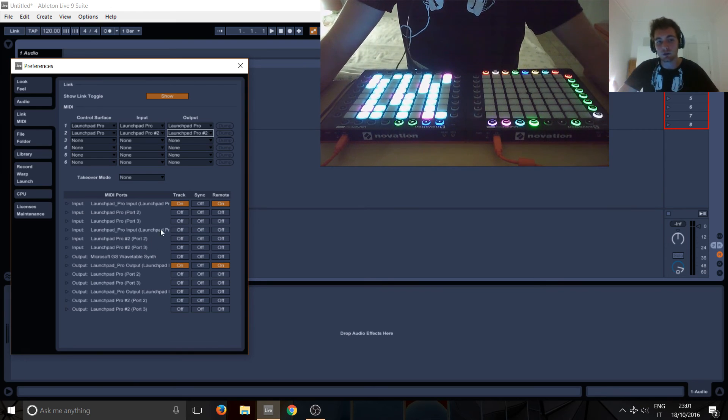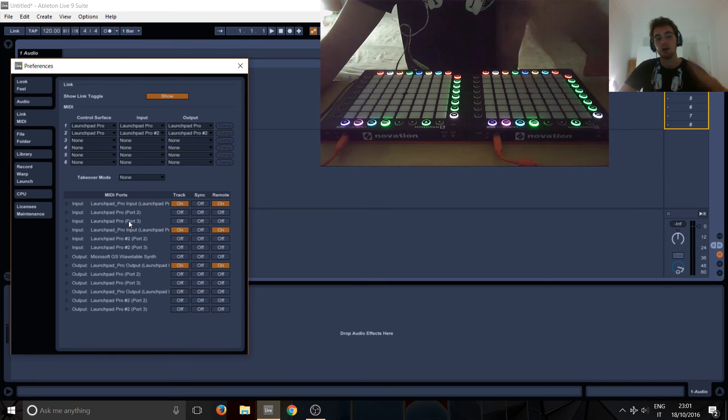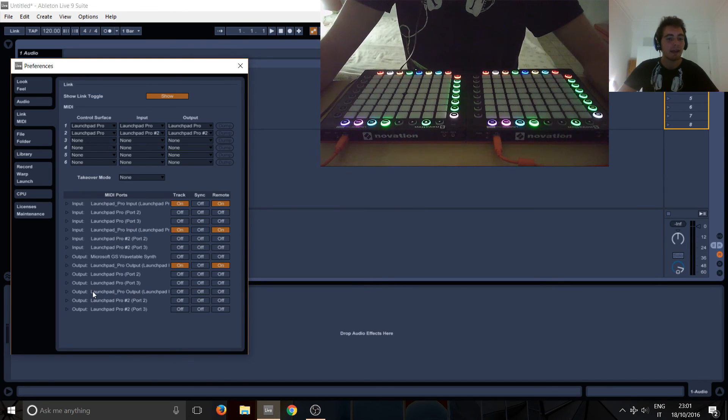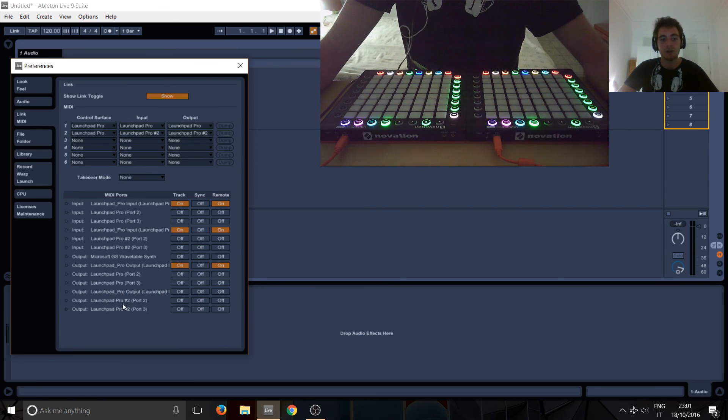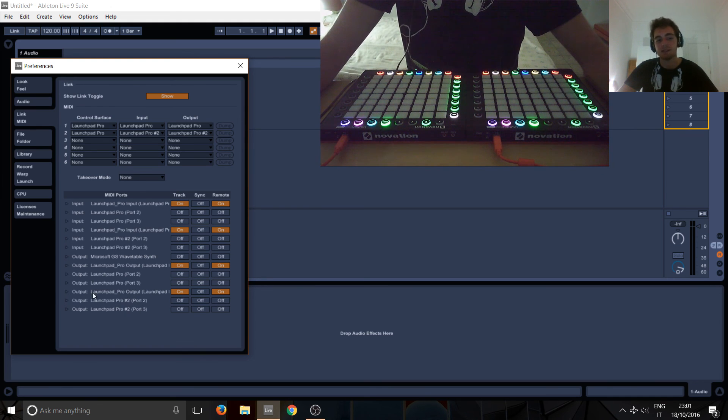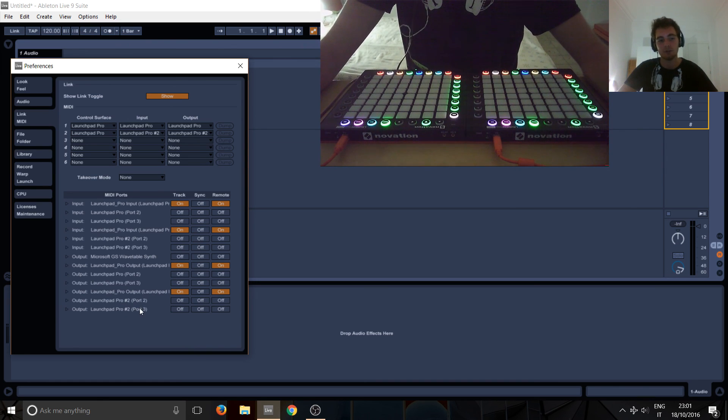So always ignore those. Just turn on these—these long names, turn those on. And again in the outputs you've got these last three are the new ones that we've just added. So turn the Track and Remote on for this long name here, Launchpad Pro Output. Ignore port 2 and port 3.